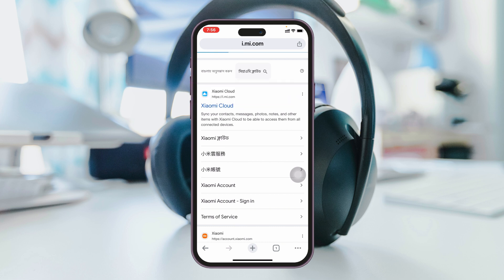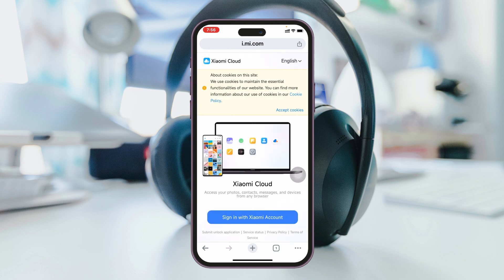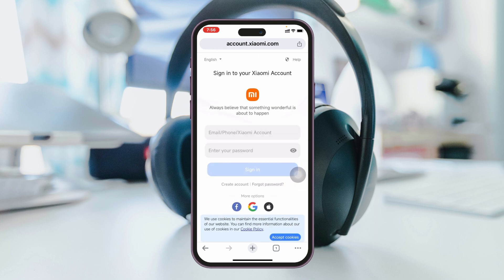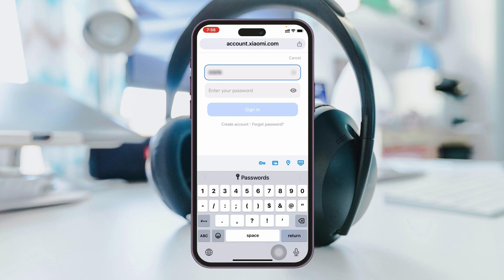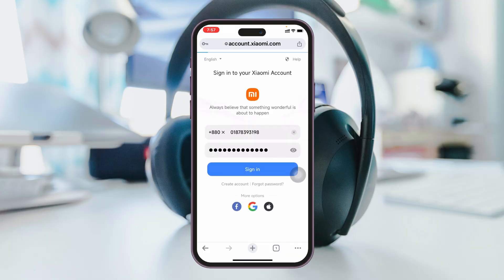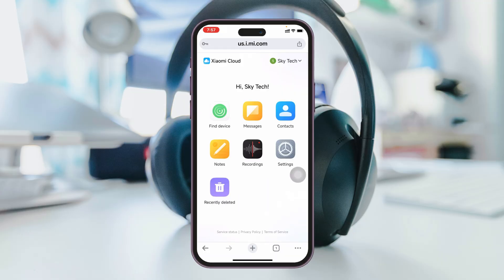It's going to quickly ask you to log in with your Xiaomi account. Just tap on Sign In with Xiaomi Account and log in with your username and password. Once you have logged in, tap on the Find Devices app right at the top.